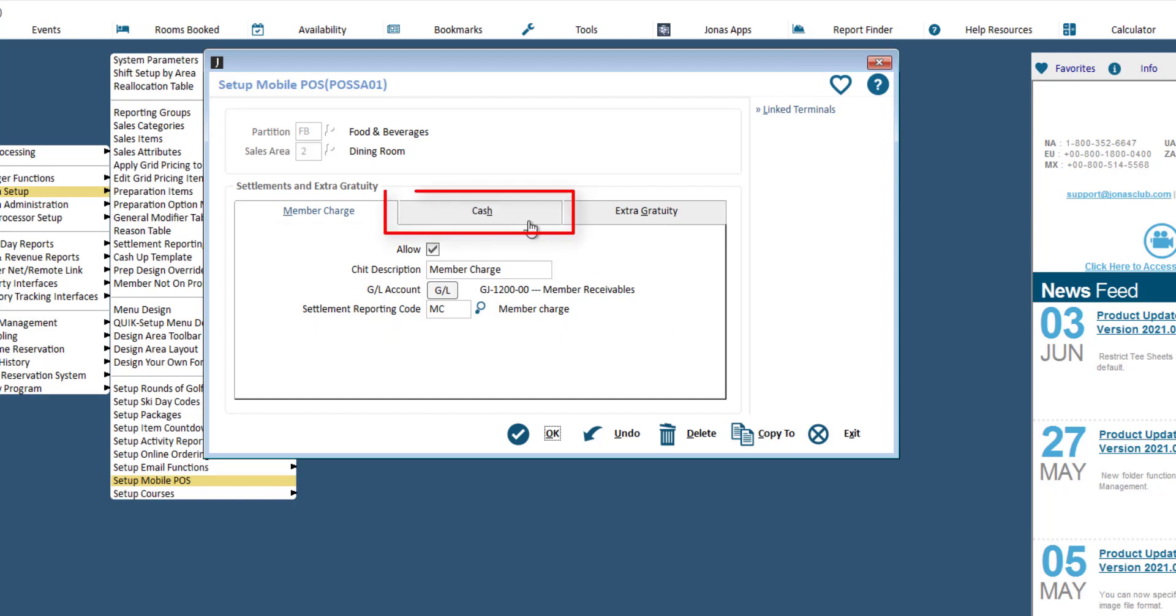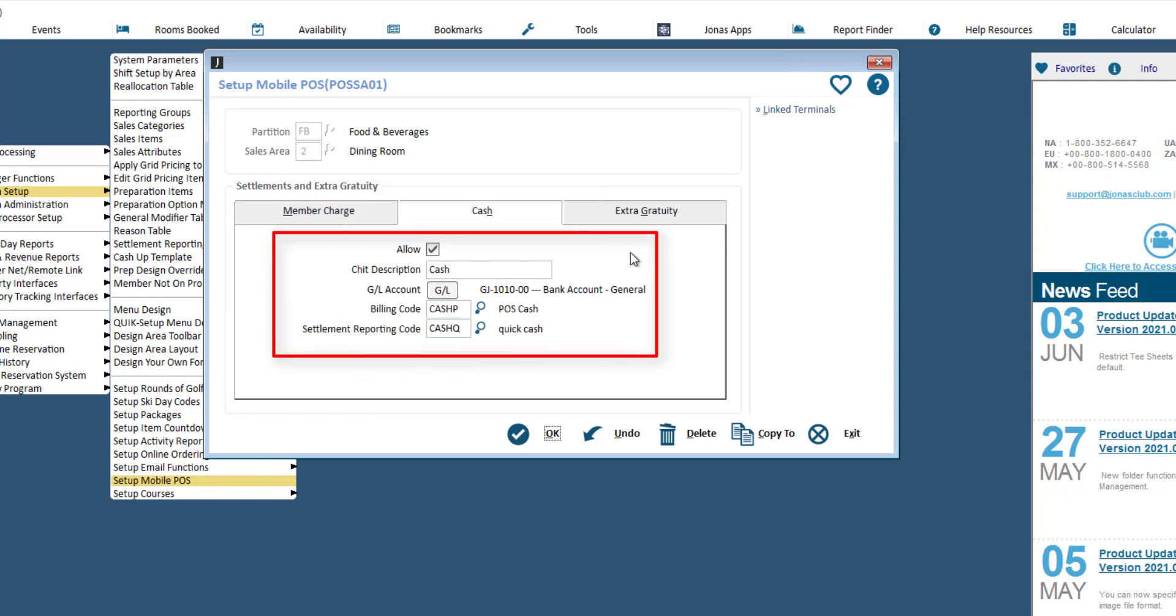In the cash tab, flag allow cash settlements if applicable, then enter a CHIT description, assign a GL account, assign a billing code, and specify a settlement reporting code.